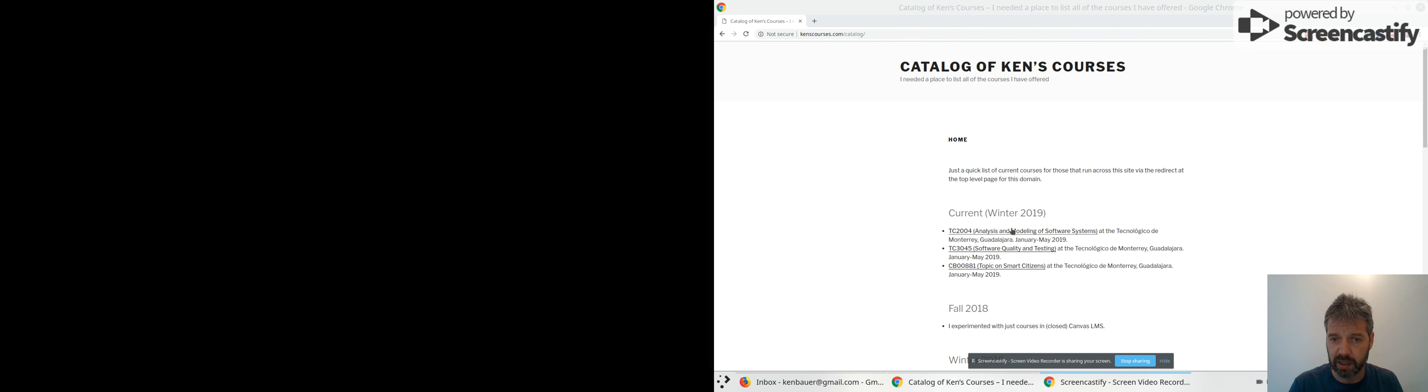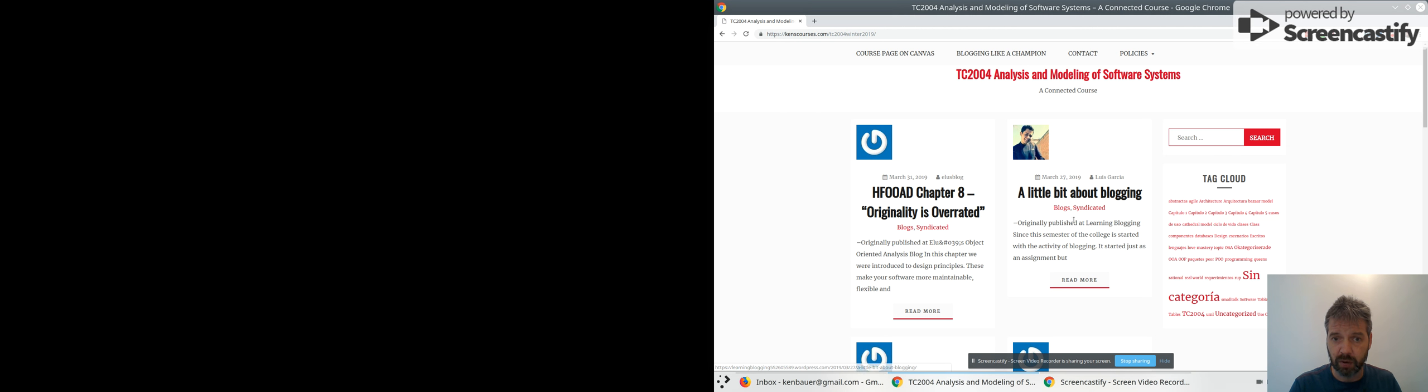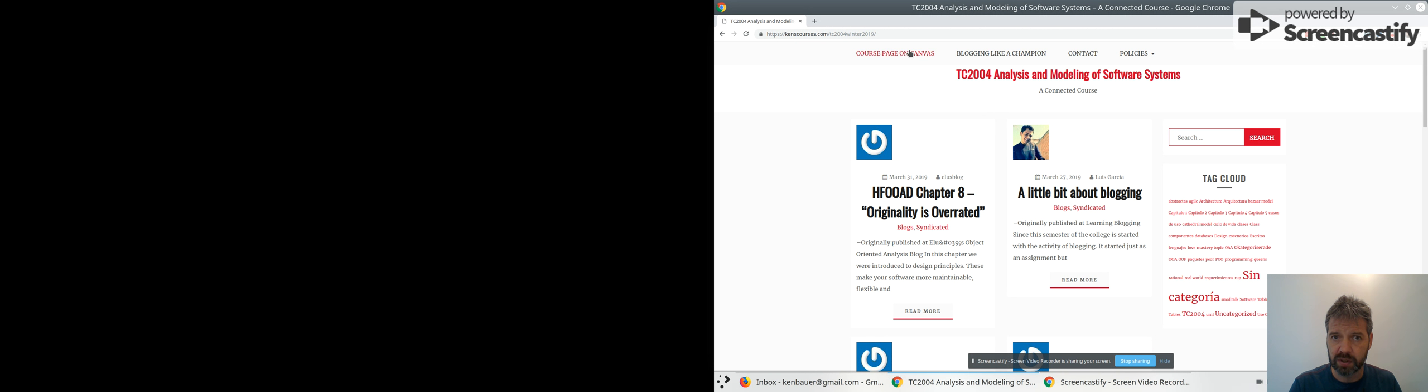Except for last semester when I had that experiment and didn't use it. So TC 2004, if we click into your course, this is the course page where you can see all of your posts. I'll click through to the course page on Canvas and then we can look at this week's announcement.